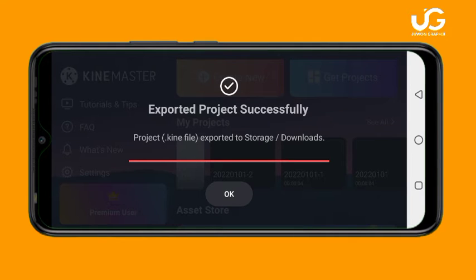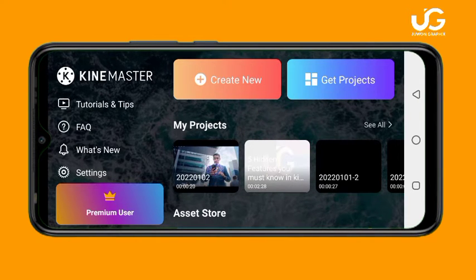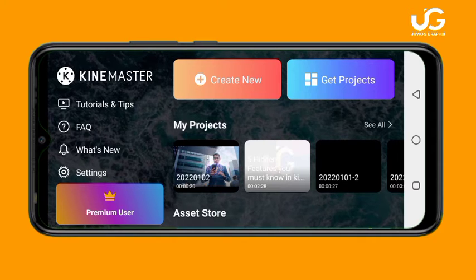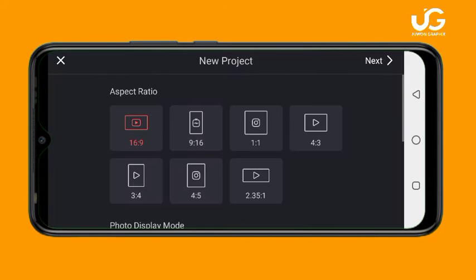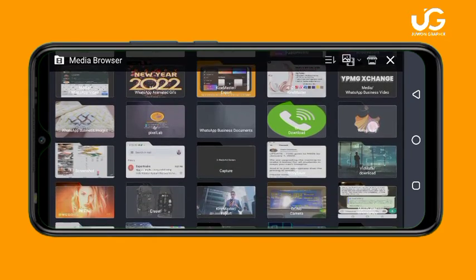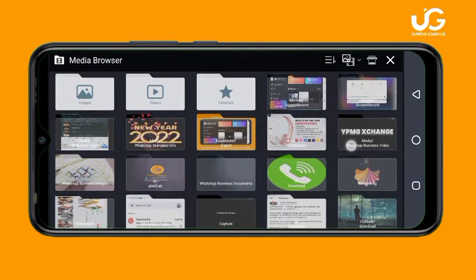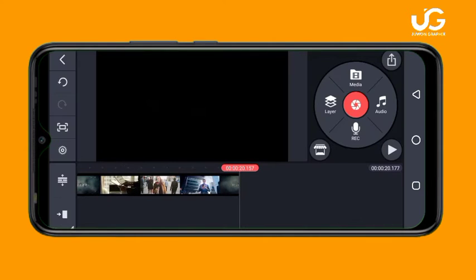Now let me quickly show you the fourth and fifth secrets you must know in KineMaster 2022. Let's say I want to create a new video, so just click on Create New, then I'll choose a 16:9 ratio and click Next.